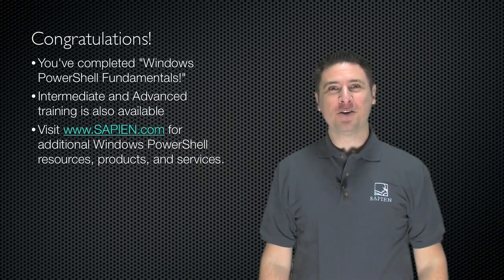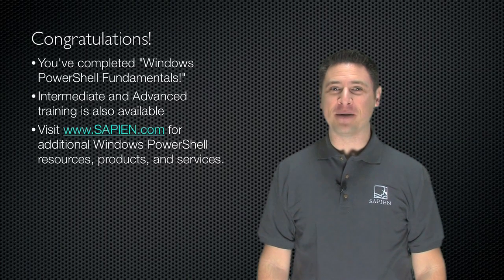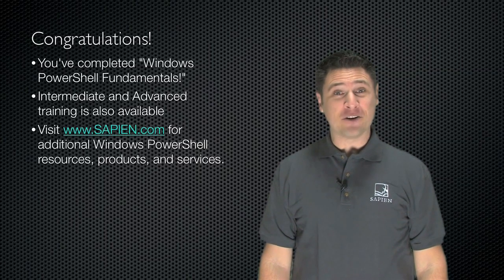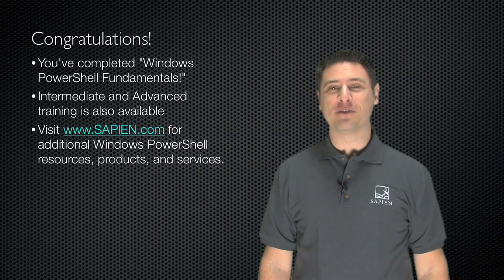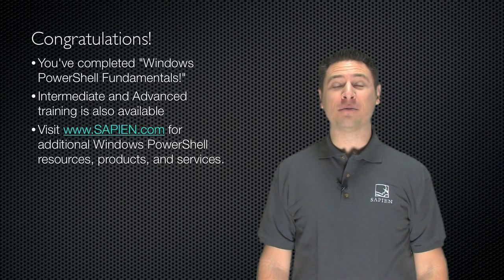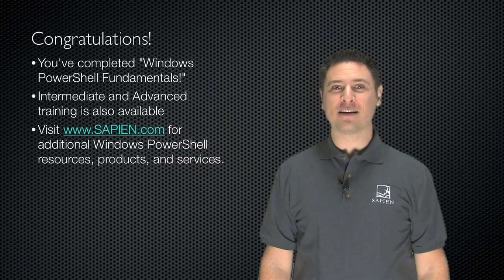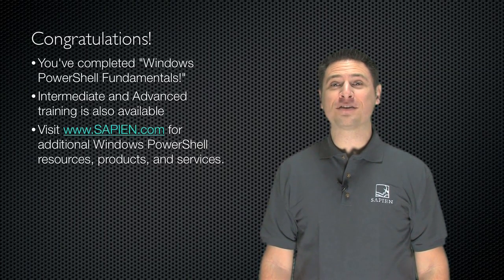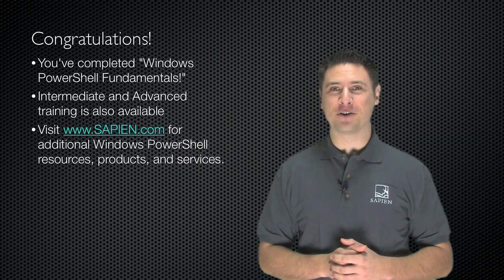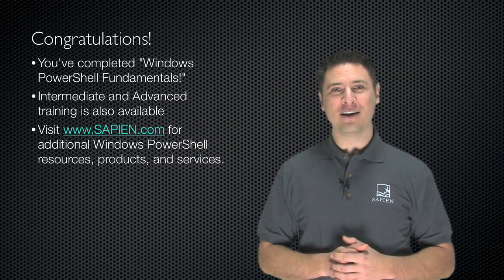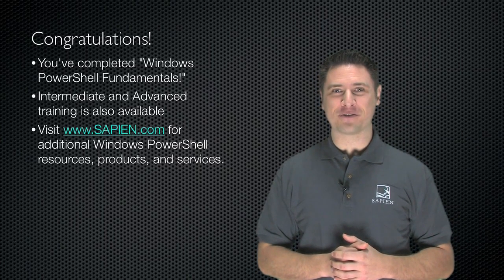Congratulations! You've completed Windows PowerShell Fundamentals. Intermediate and advanced training is also available. Visit www.sapien.com for more products, services, and resources related to Windows PowerShell. Thanks for joining me. I'm Don Jones.